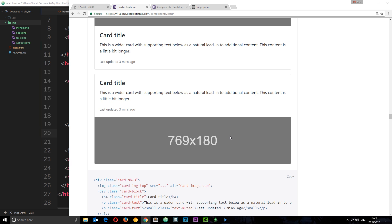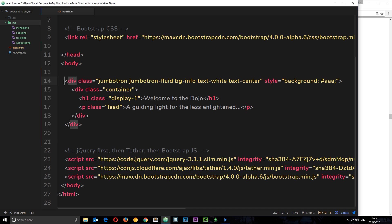Let's head over to the code. The first thing I want to show you is this image folder I've added — it has four images in it: Mongo, Node, React, and Webpack. You can get these from my repo in the lesson 9 branch; I'll leave the link down below.